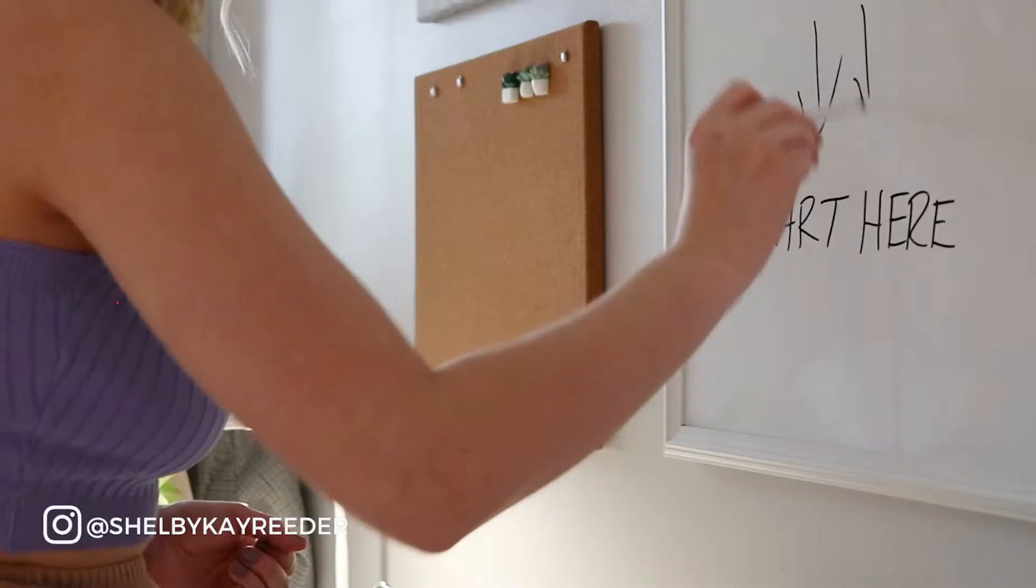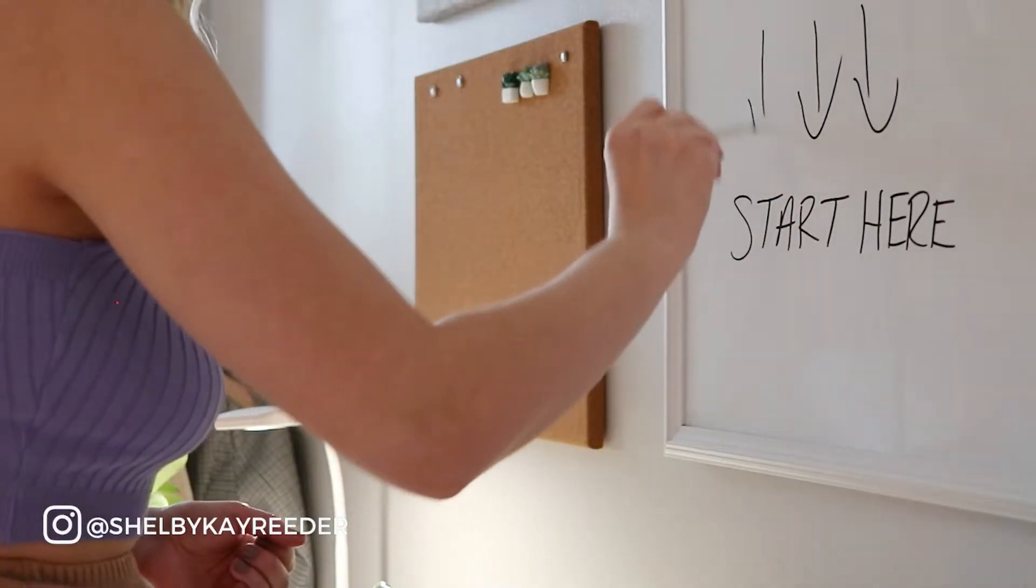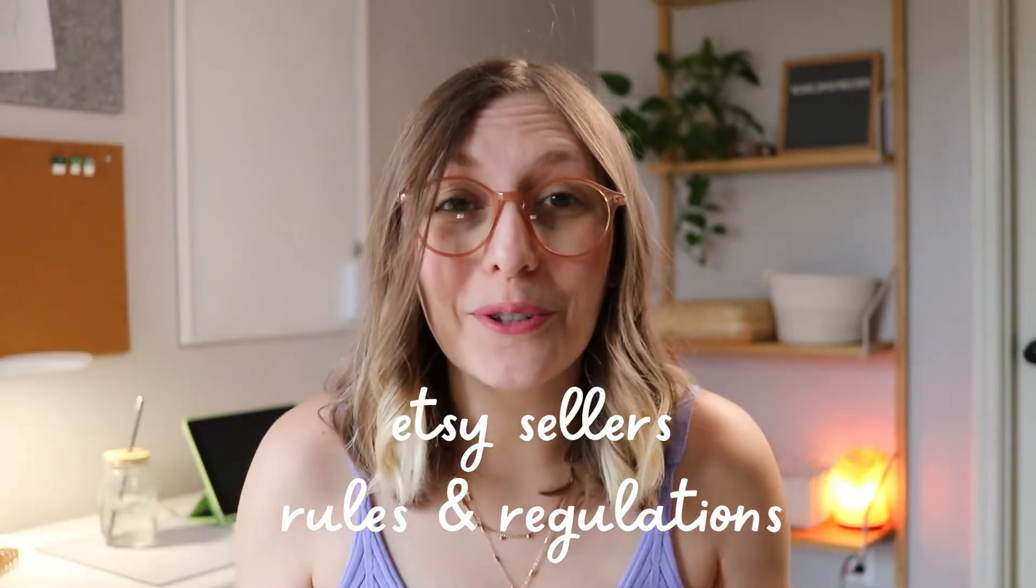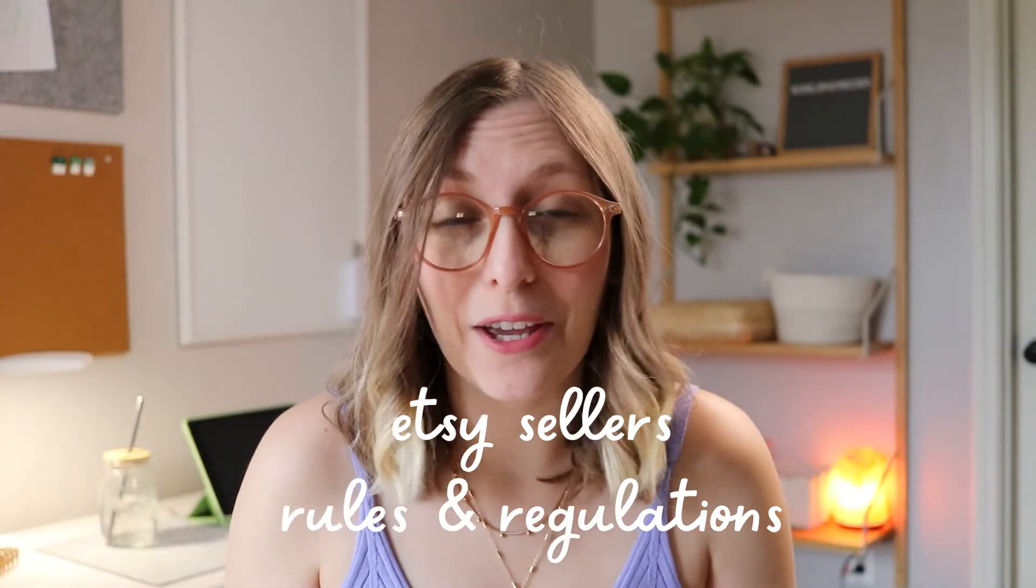Have you been considering starting an Etsy shop this year, but you're not sure where to start? I got you. Today, I'm going to be covering everything you need to do before starting your Etsy shop. Pump the brakes.